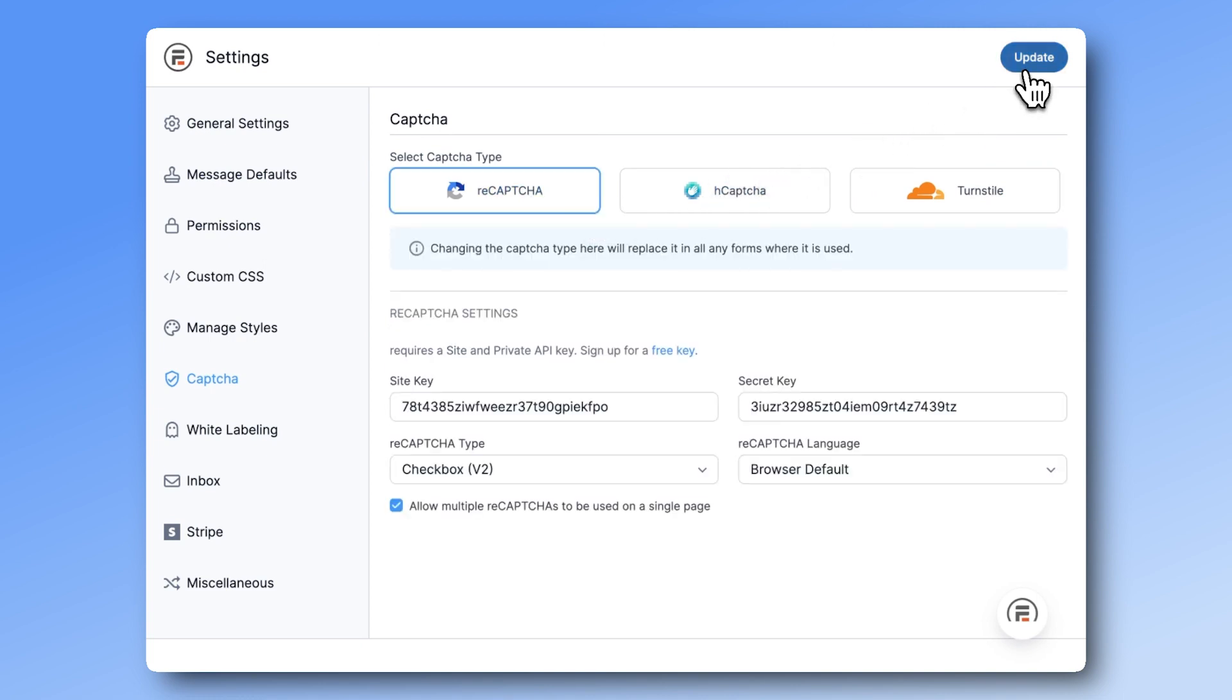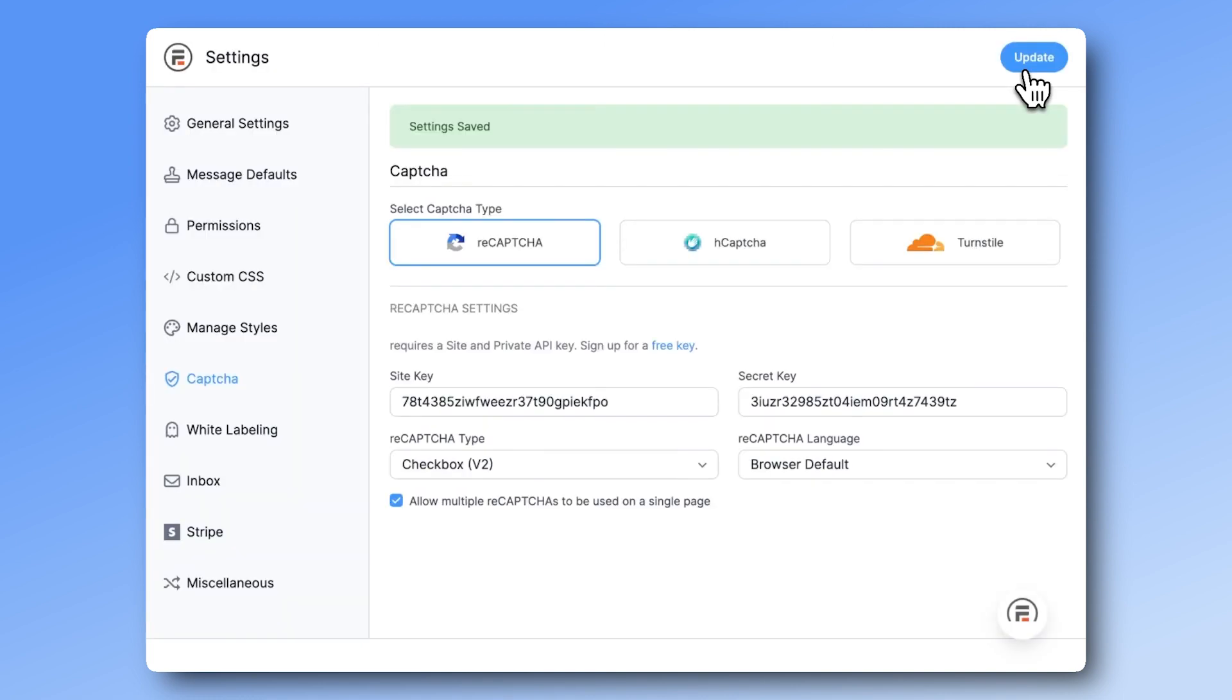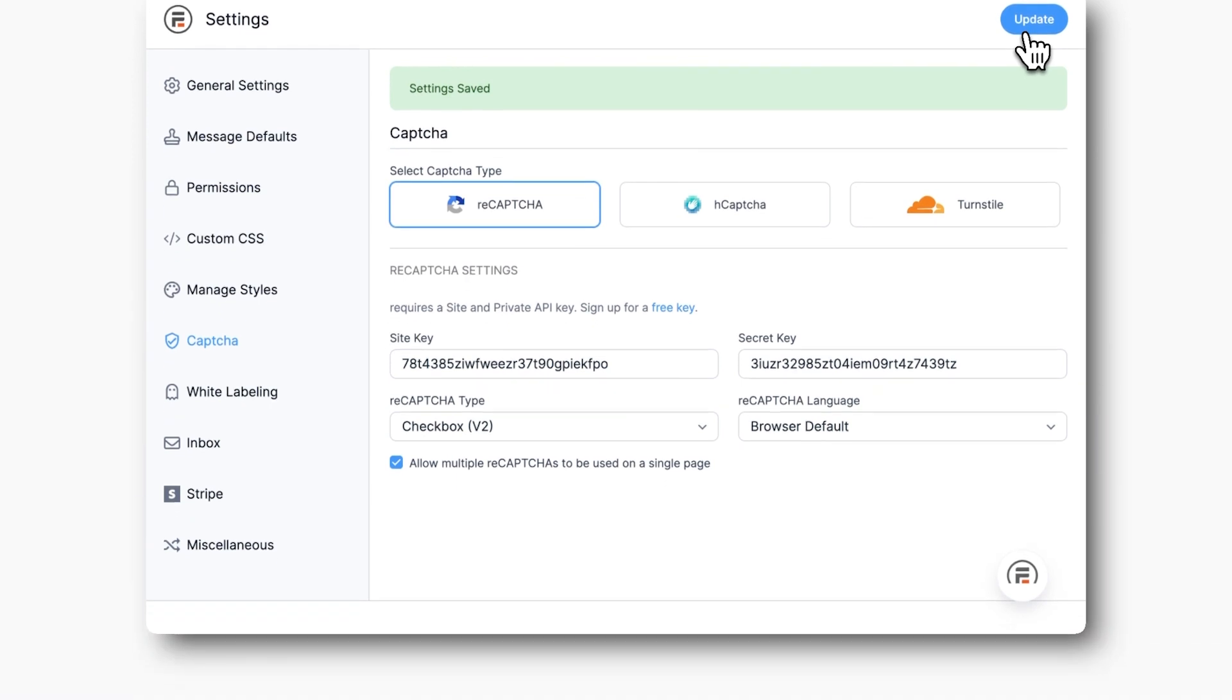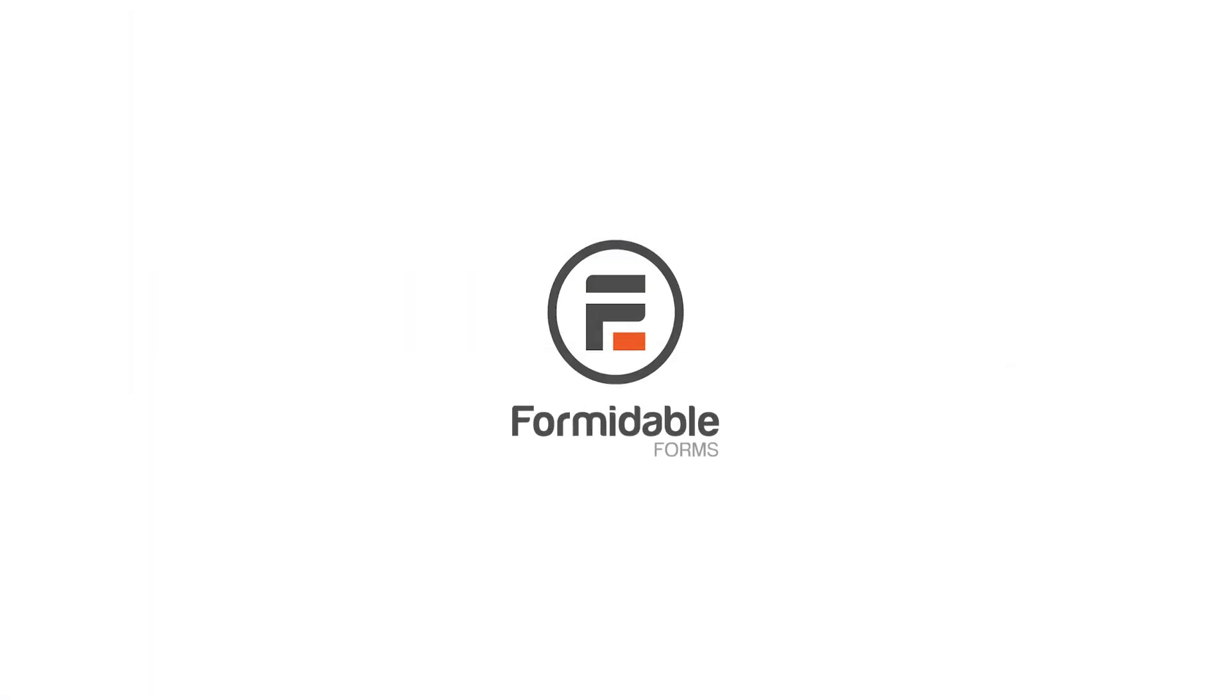Try Formidable Forms and our integrations with multiple CAPTCHA solutions right now with our free Lite version. Thank you.